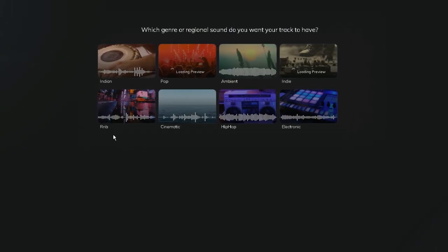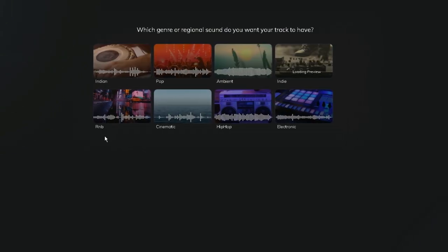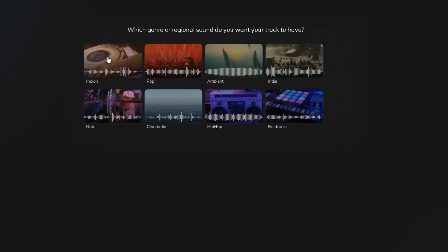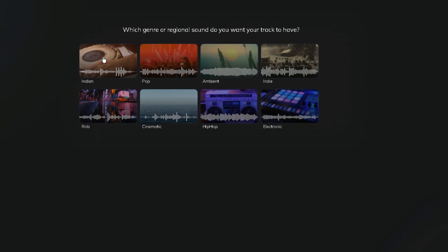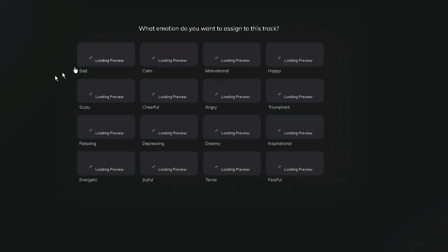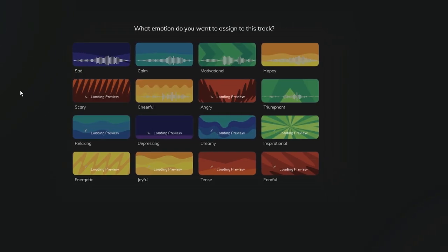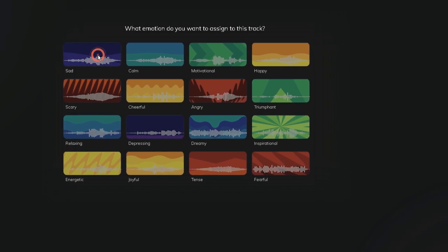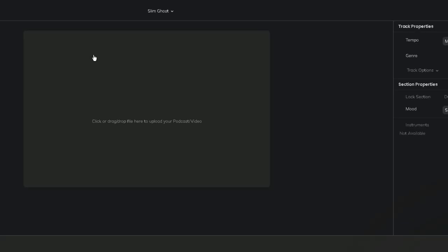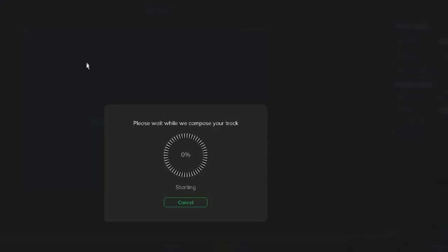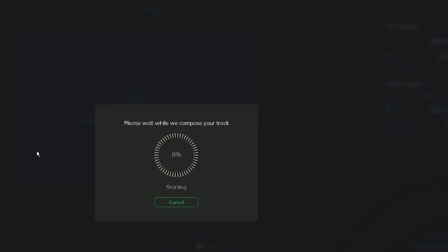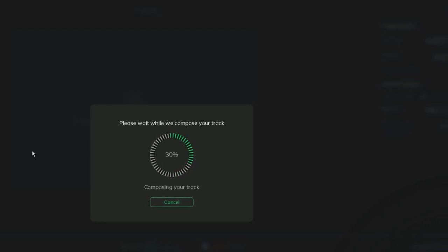You can also set the tempo for the track you will be creating, which is very useful. In case you have a particular project that requires a certain tempo, you can let the website handle the rest. Once you've made your selections, you can let the website do the rest.